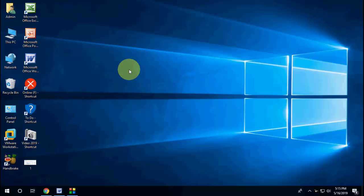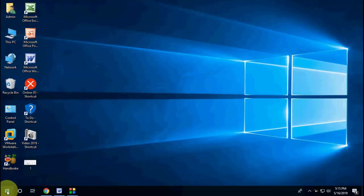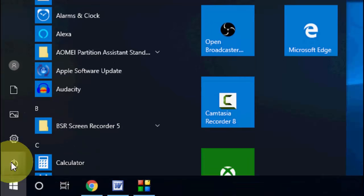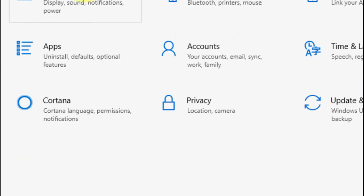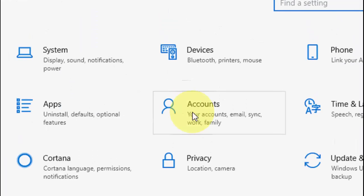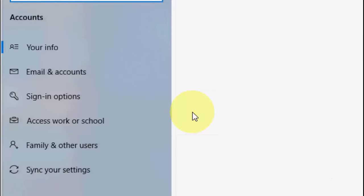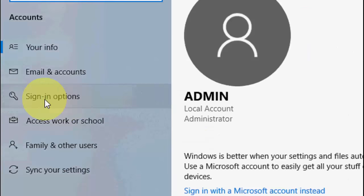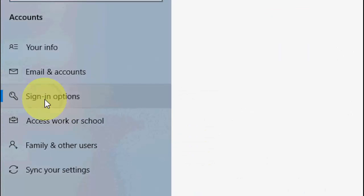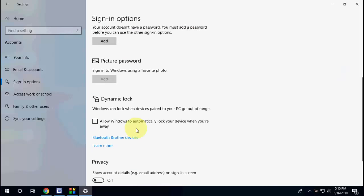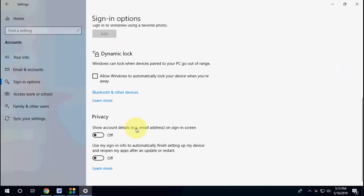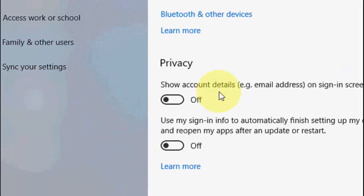I'll show you the list of methods. The first is go to Start, go to Settings, open the Accounts, click on Sign-in options. You will see two options here under Privacy.